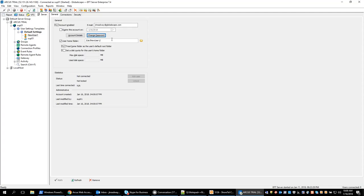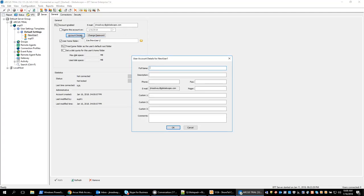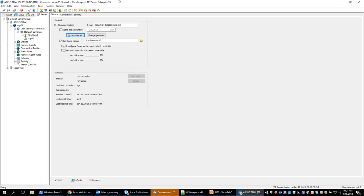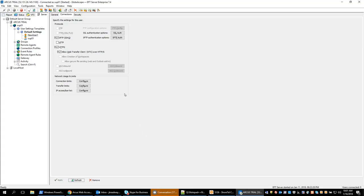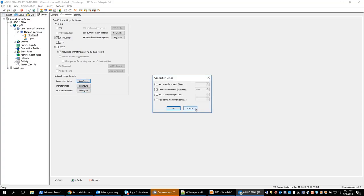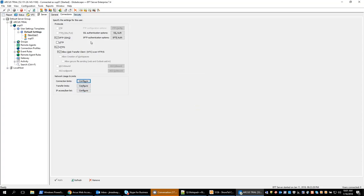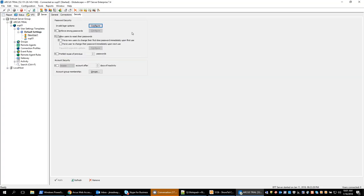So moving forward we can also edit the account details at a later point in time. So the same thing we saw when we were creating the user can also be changed later on. We can go in and edit the connections. So if we decide that this user no longer needs to have HTTP access we can disable that and apply the change. We can also set their connection limits. By default it will follow the settings template or the site template level. But we can manually change those for individual users. I will leave those at default. We can also set strong passwords and other security options from this security tab.